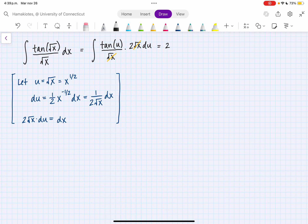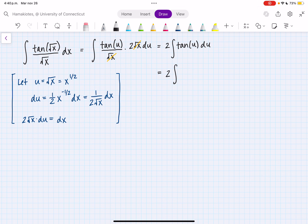So this is 2 times the integral of tan of u du. Now we have to evaluate the integral of tan of u du. So how are we going to do that? Well, first let's rewrite this as 2 times the integral of tan, which we know is sine over cosine. So we can write this as sine of u over cosine of u du.